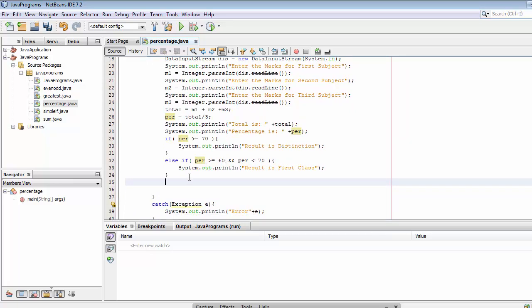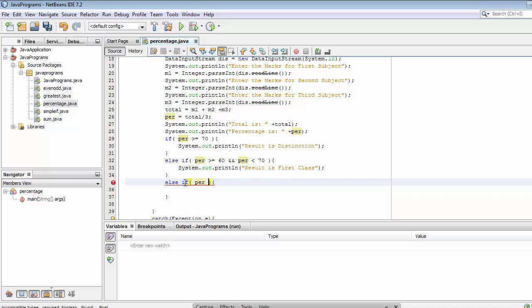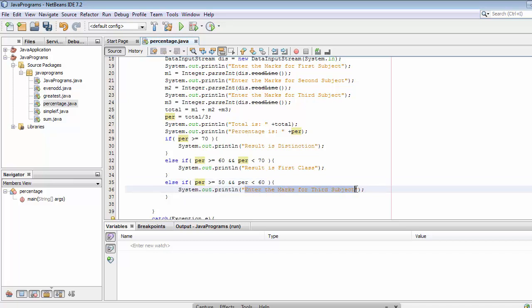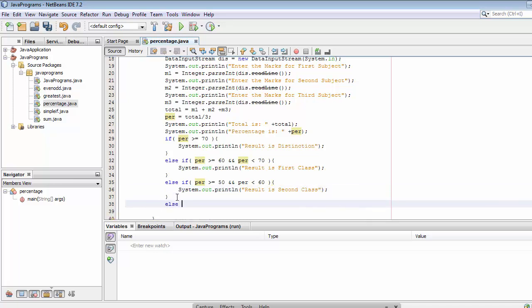Next else-if condition: if percentage > 50 and percentage < 60, that means the student scored between 50 and 60, so we write the result as Second Class — 'The result is Second Class'.